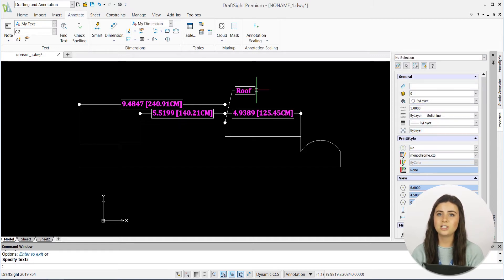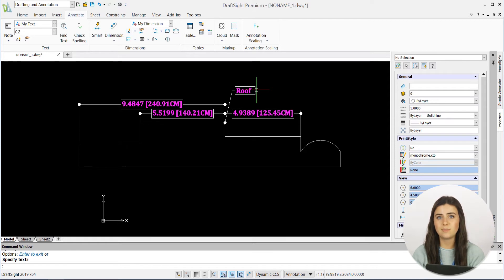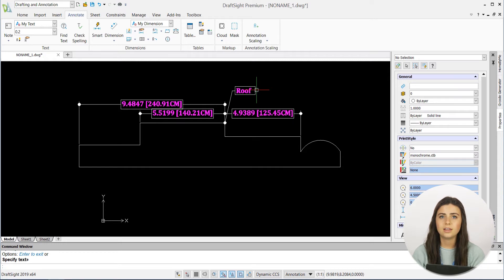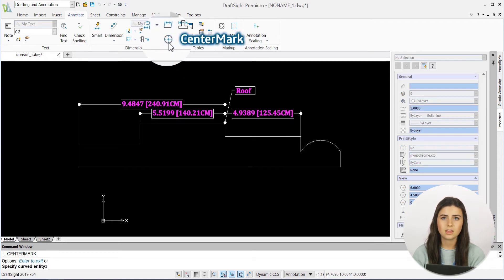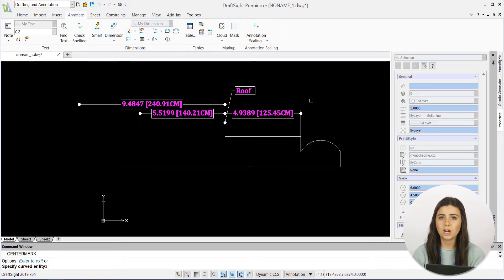Lastly, the center mark feature does exactly what you would expect it to. It inserts crossing center lines of circles and arcs. Just click on its icon, select your curve of choice, and you're good to go.